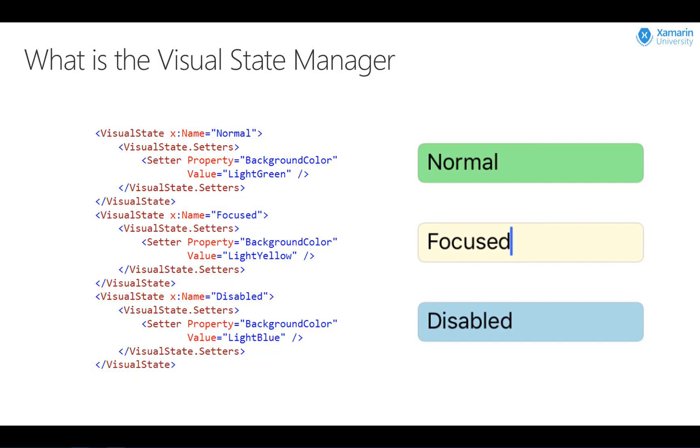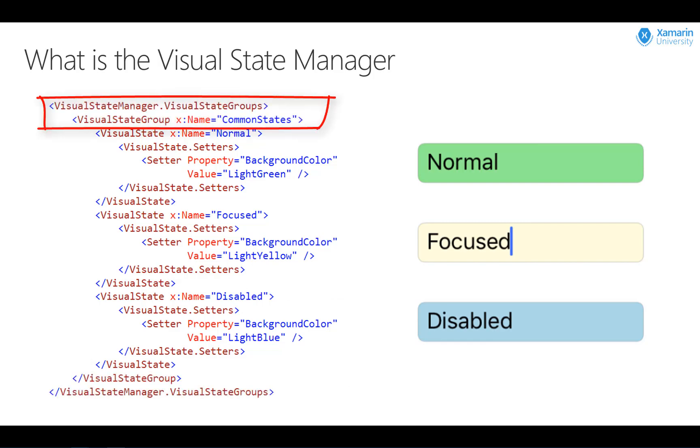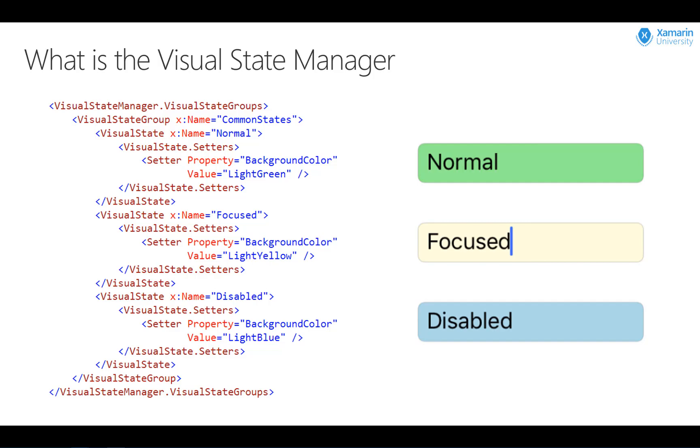The way visual states are packaged up is into visual state groups. You can have one or more visual state groups defined, but every visual state within a group is mutually exclusive. For example, our entry field couldn't be enabled and disabled at the same time.